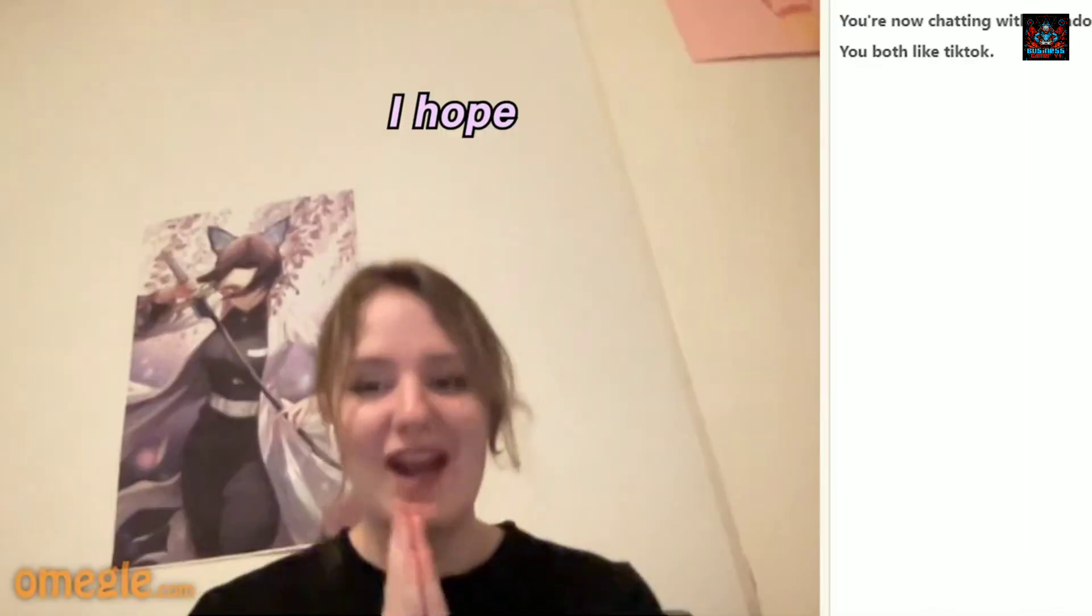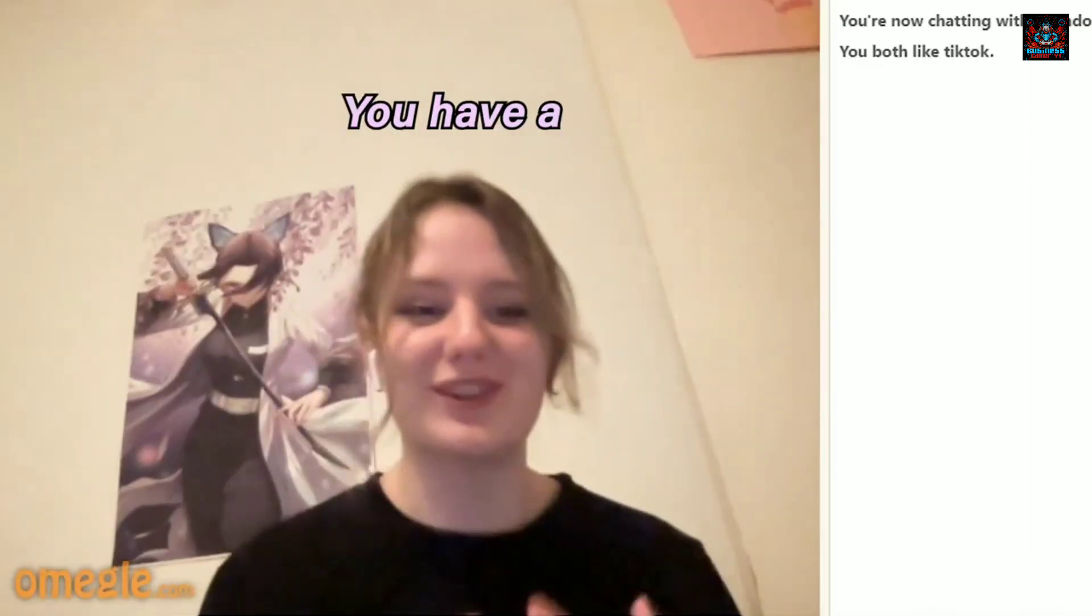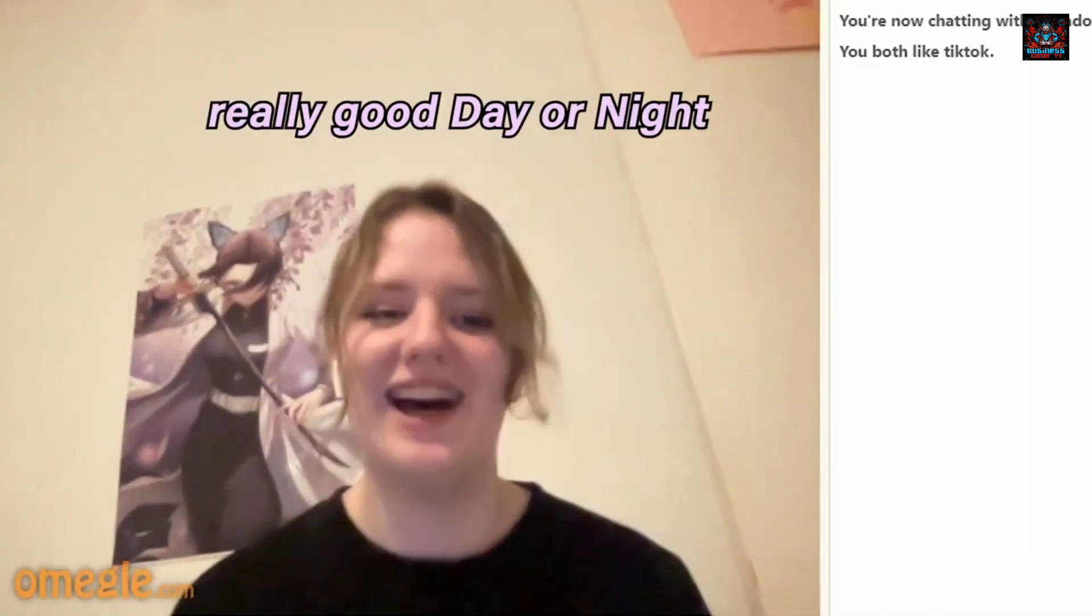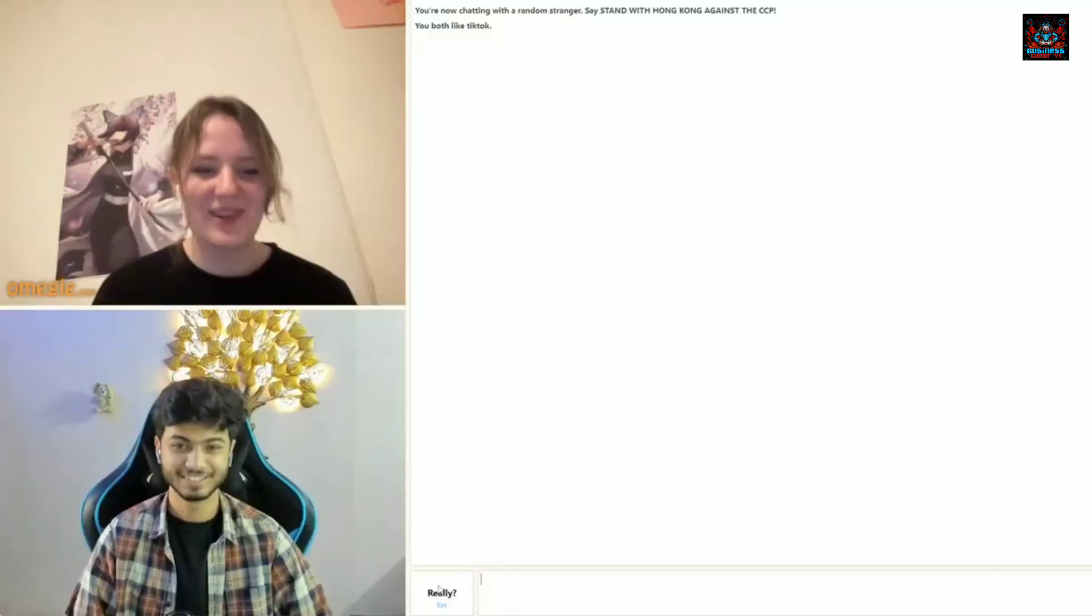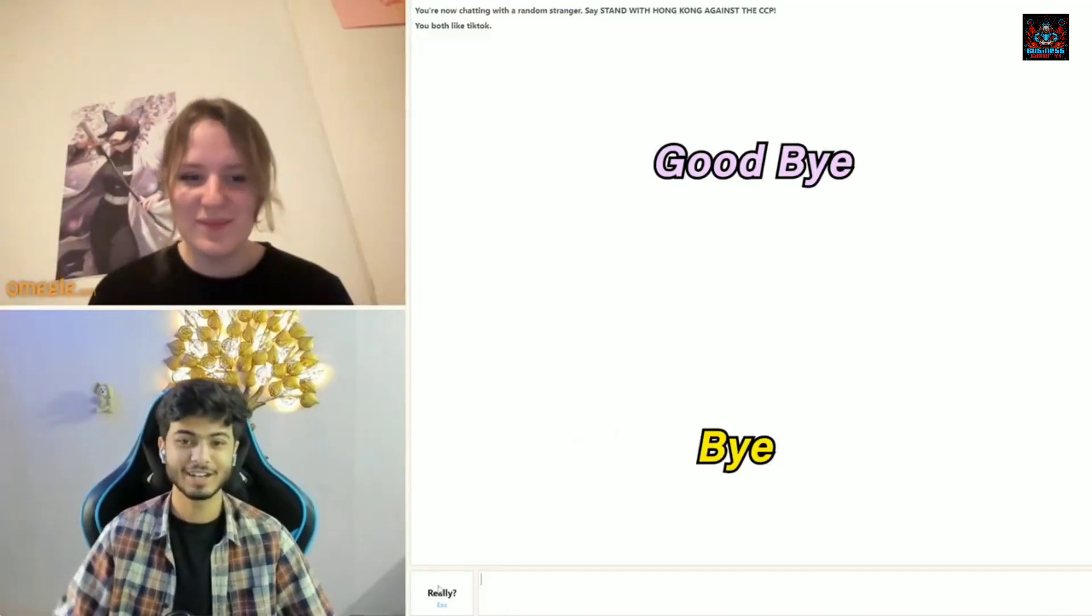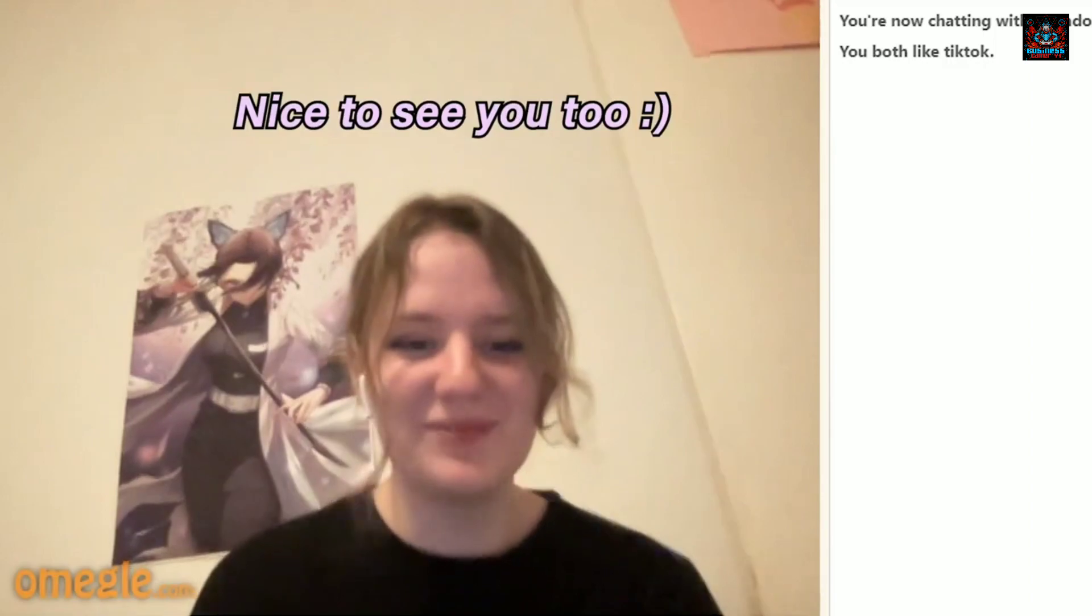Thank you, thank you. I hope you have a really good day or night. Thank you. Nice to see you. Bye. Nice to see you too.